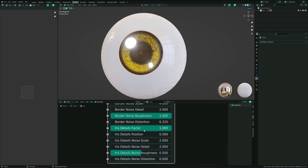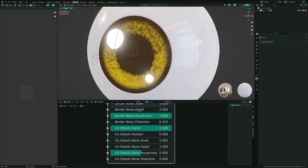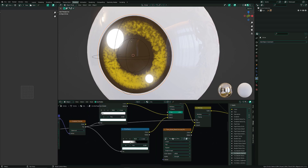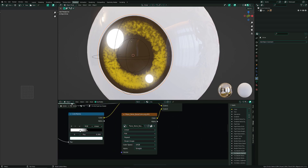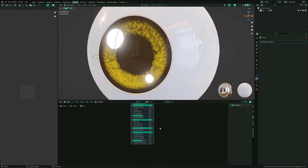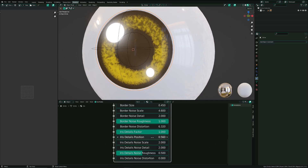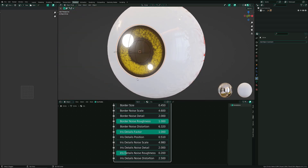For the iris you have the details factor and the position of the details. You can see that these lines are created through the texture here in the node tree. You can change the texture if you want, but basically they are additional lines to make more detail in the eye. You have all the settings for it — just change the noise and play around to make it what you want.